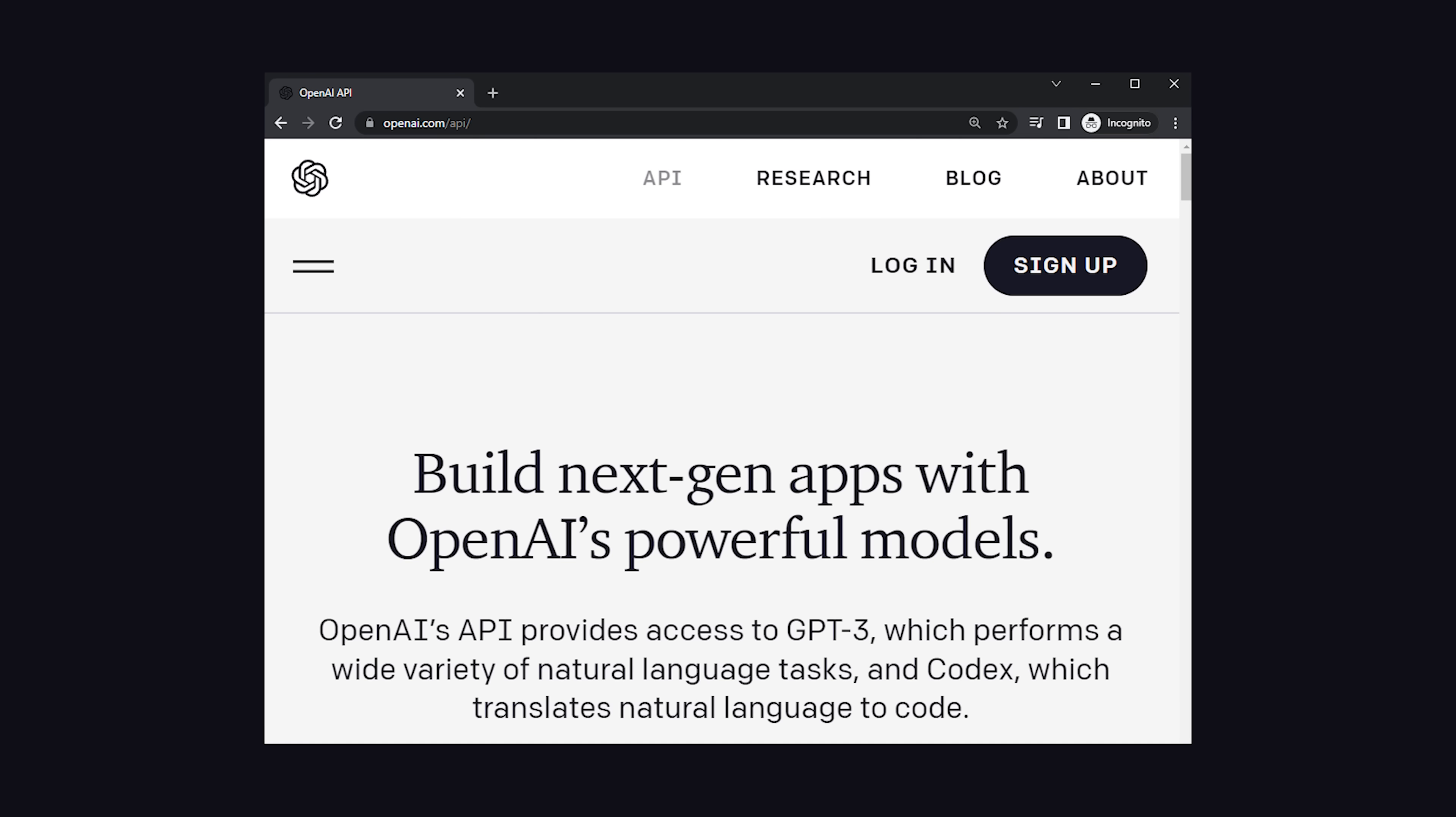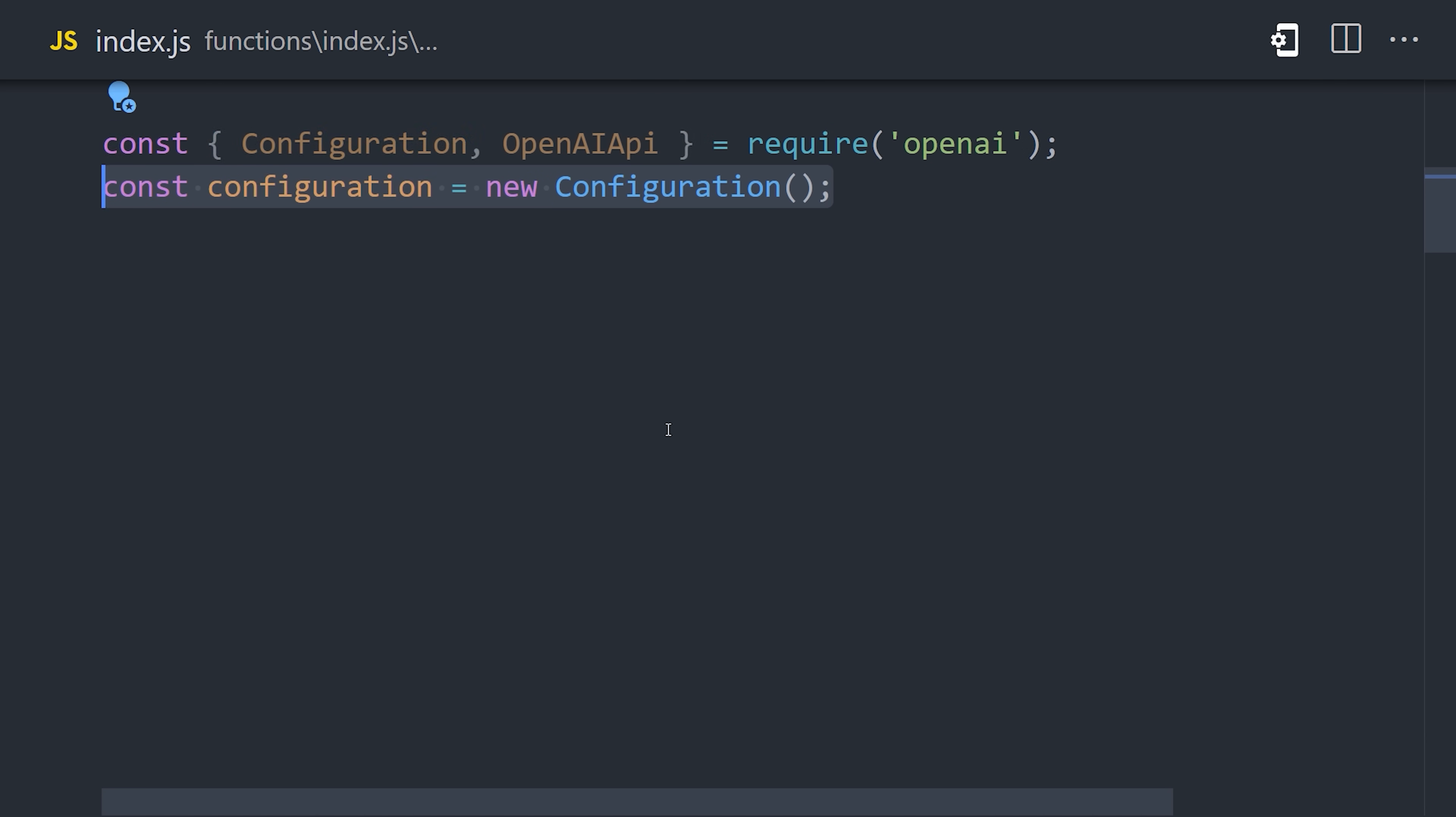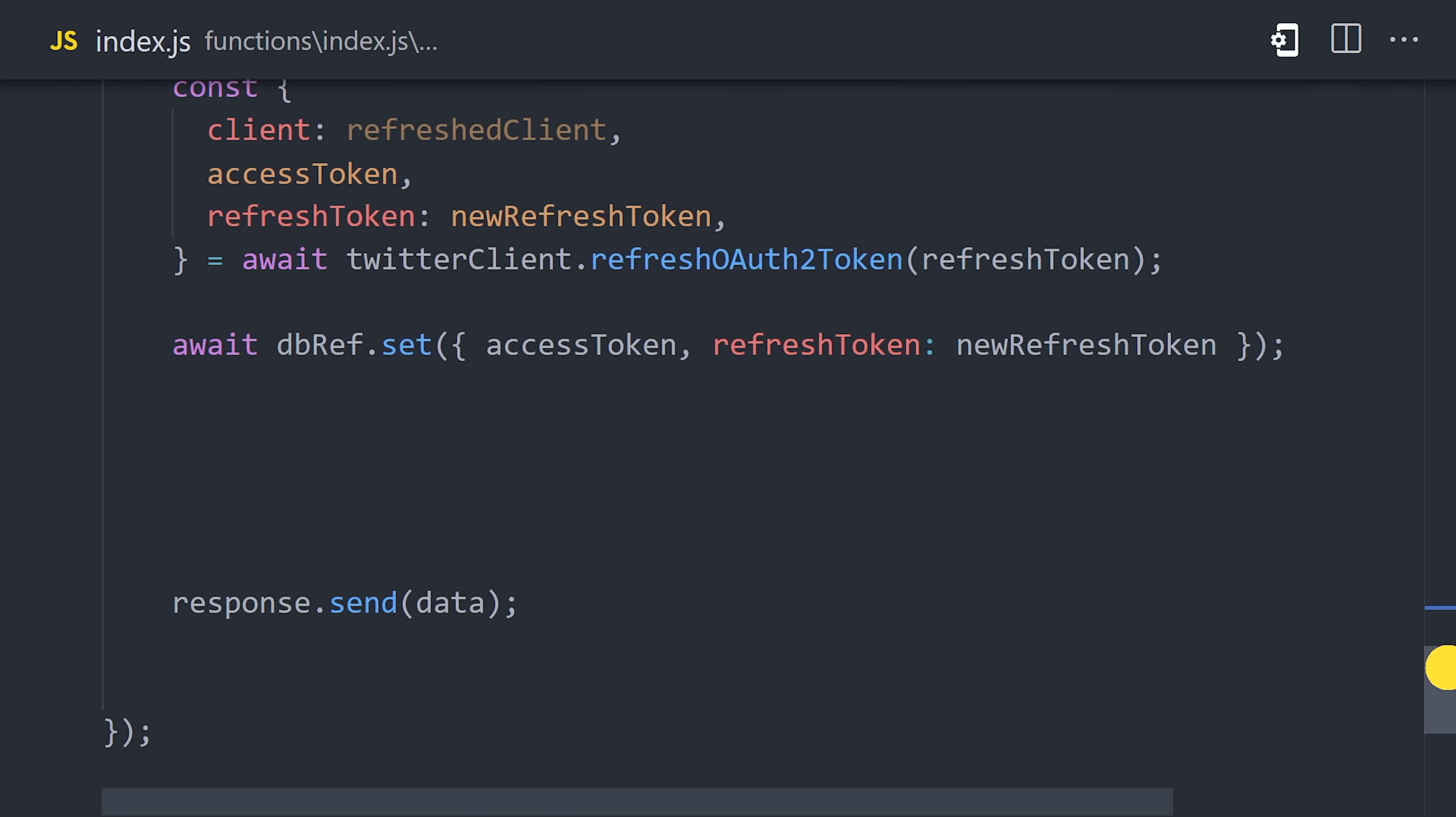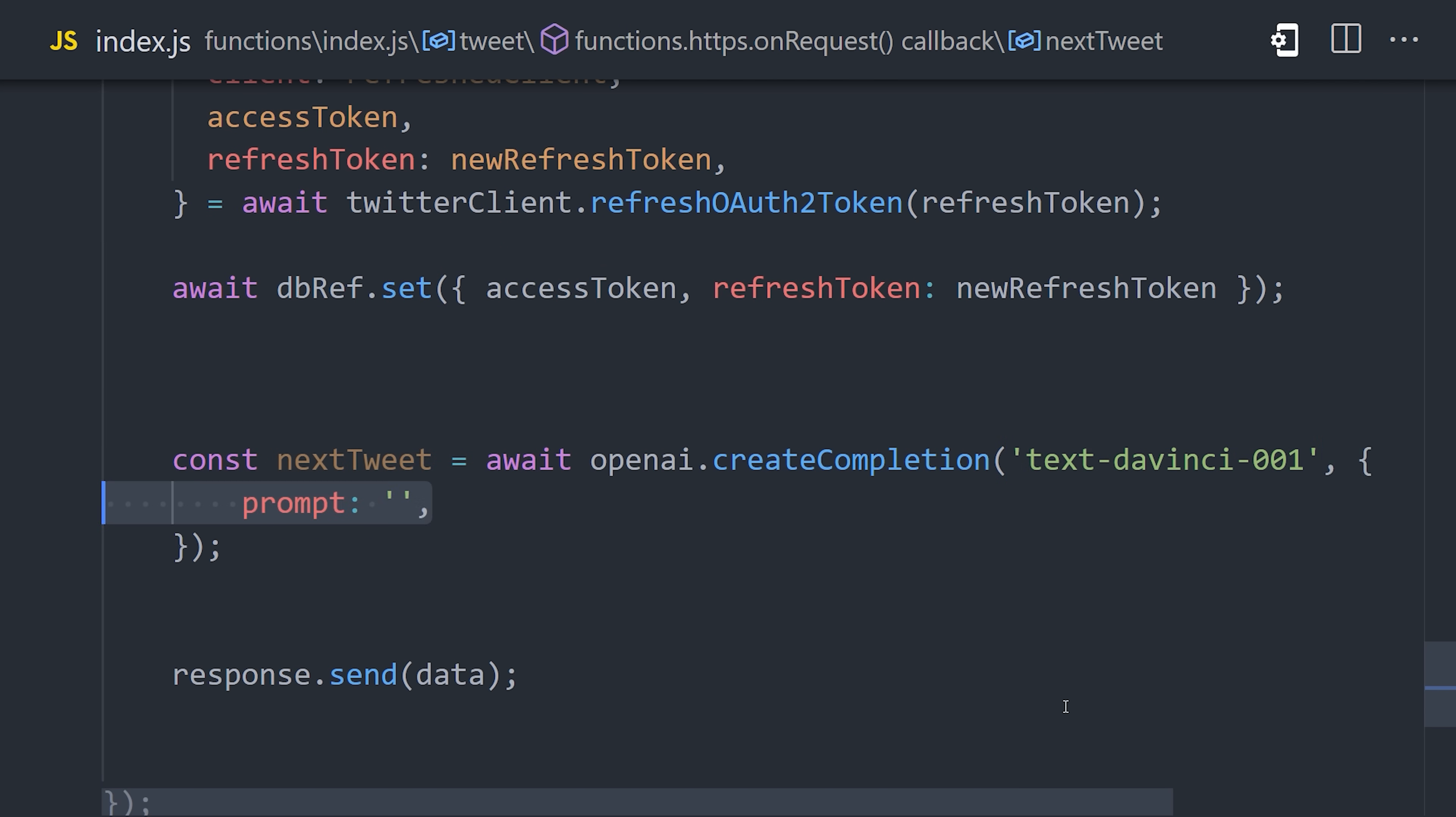Now let's take things to the next level with OpenAI. You'll first need an OpenAI account to access GPT-3. Then you'll need to grab your organization ID and API secret, which are then used to initialize the Node SDK in our JavaScript code. Now tweeting is about to become the easiest thing you've ever done in your life.